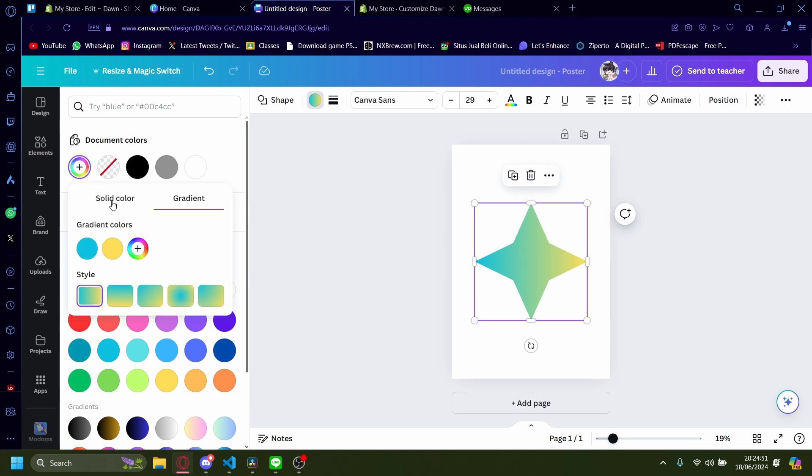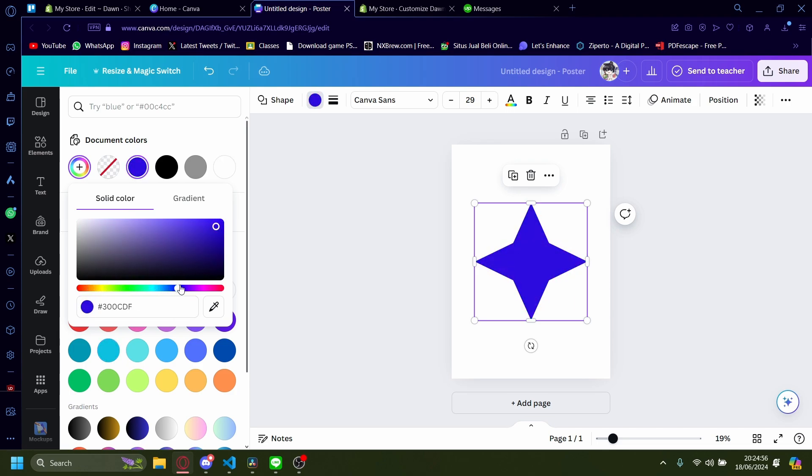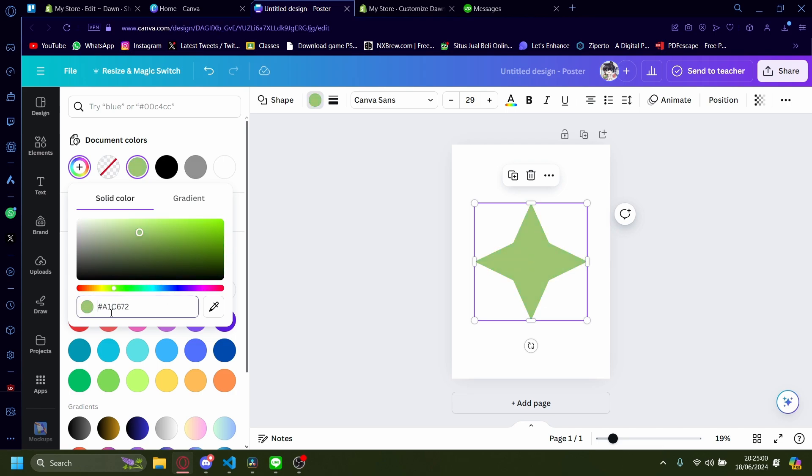If you want to add only a solid color, you can press this. And there's a lot of colors you can choose from, literally every color from the rainbow. You can also add in your own color code if you have that.